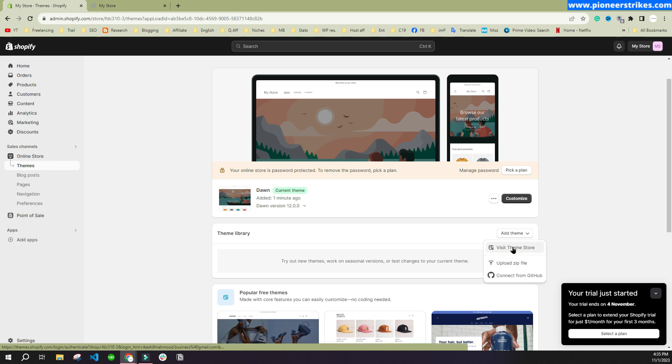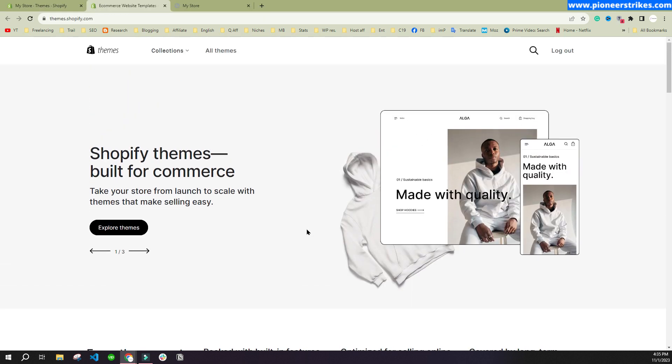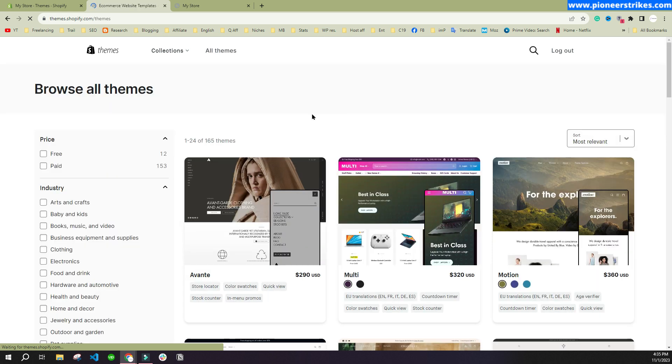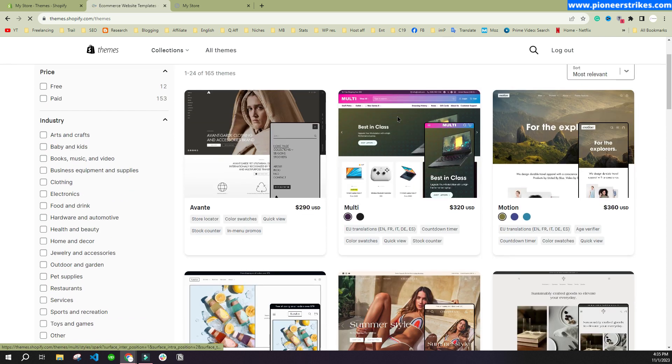To install any other theme other than the default one, you can click on Visit Theme Store. Here when you go to All Themes, you will see the themes that are available to use. You can see 12 free themes and 153 paid ones.